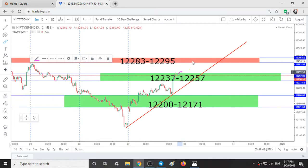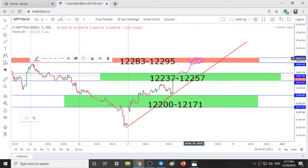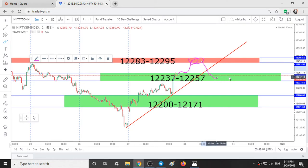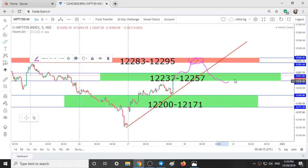We can take an up trade till 12,283, and at 12,283 if you observe selling, we can take a short trade till 12,237 to 12,257 as a target. Within this range we might see some buying occurring. If this trendline is broken and we see some selling at 12,257, we can take a short trade till 12,171 or 12,200. At this level also we can see some buying occurring.